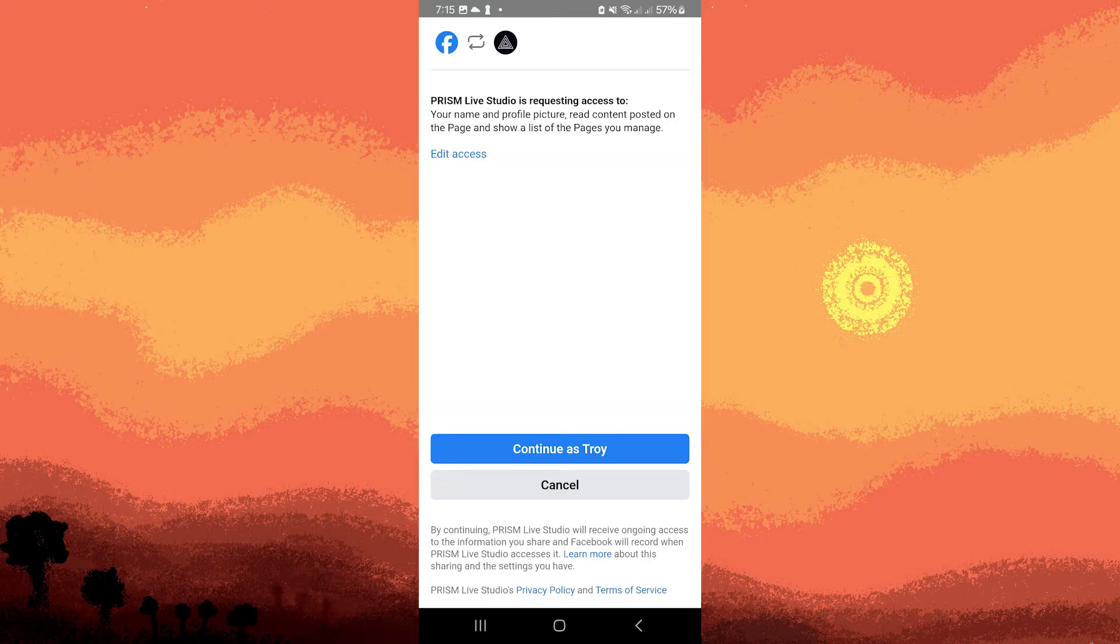Ensure that your Facebook account has a page, otherwise this process won't be possible.